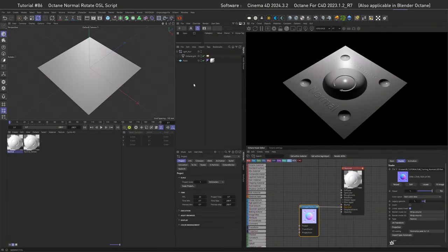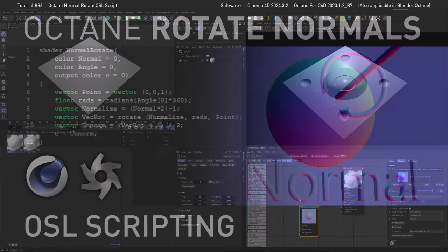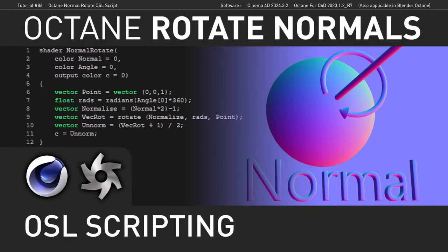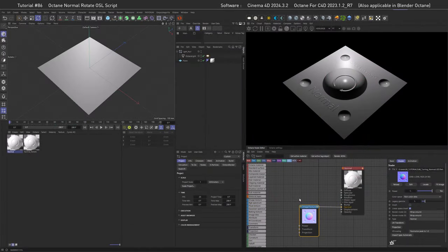Welcome to scripting land. We are using Open Shading Language to get our rotation done, and I'm going over this step by step so you can easily follow. If you just want the script, it's linked down in the description below. Usually I share my stuff with Patrons only, but this time I'm making an exception.